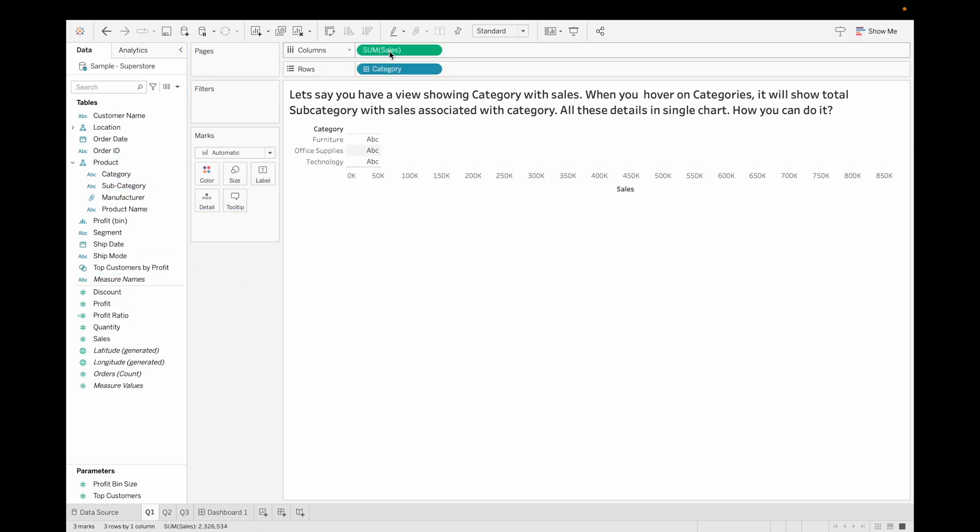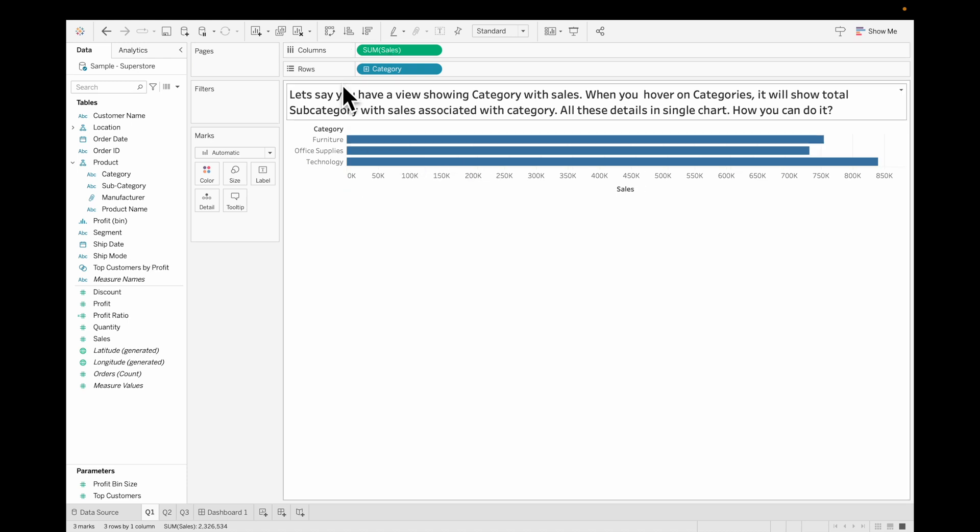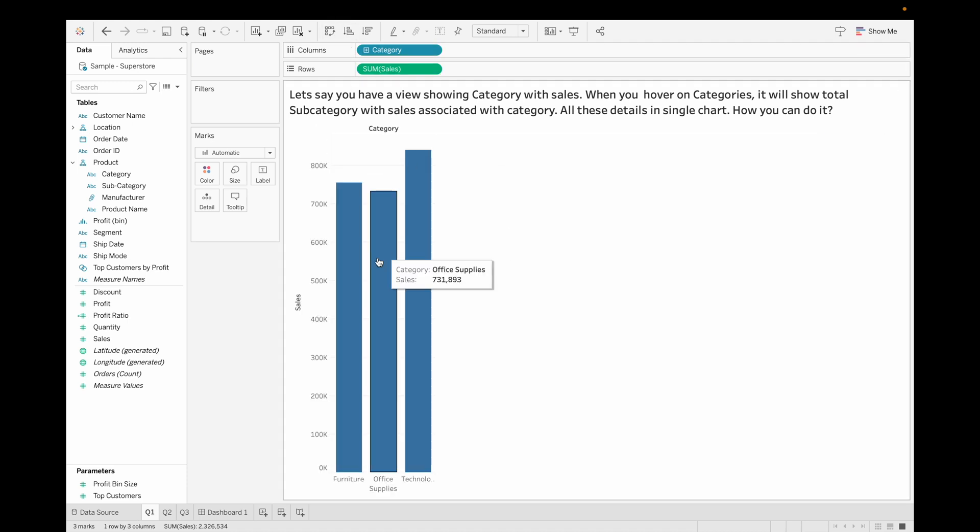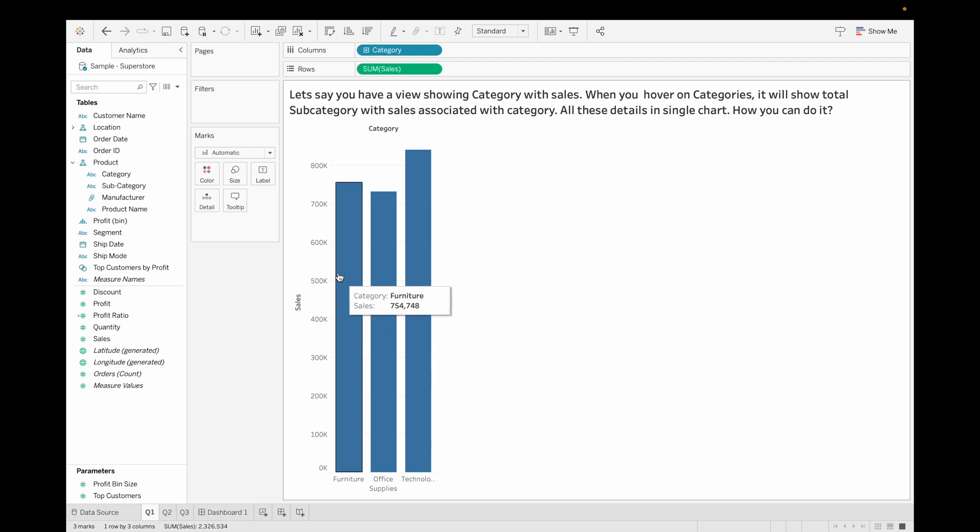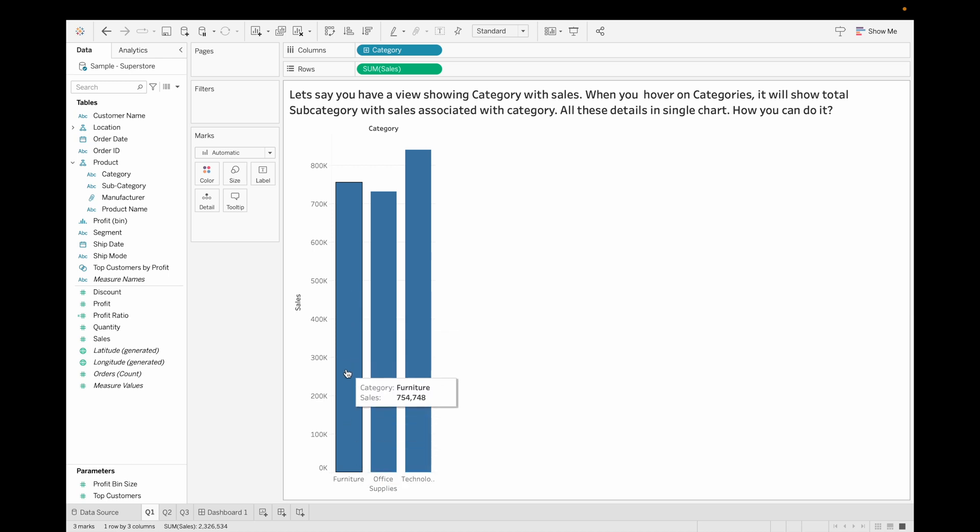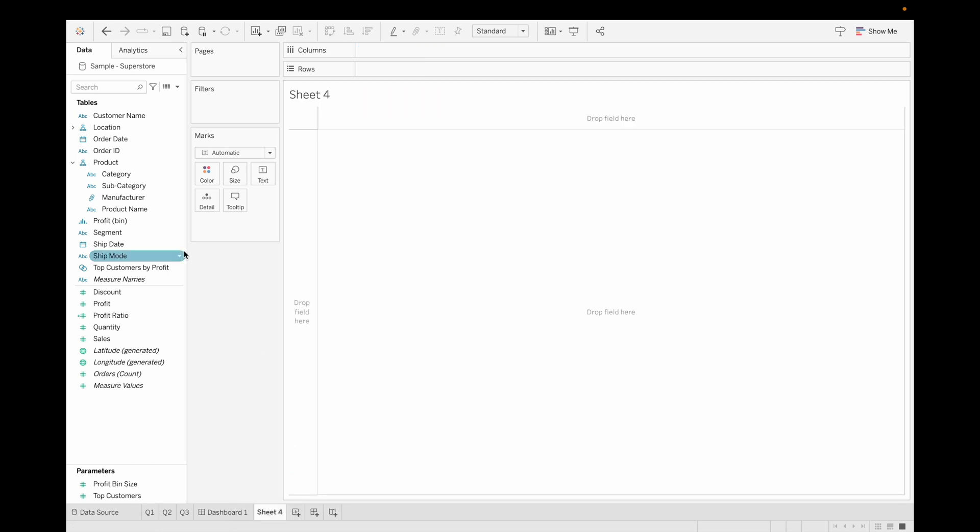Now let's rotate it to get the view. So what's the question is, when you hover any of the category, it should show all the subcategories associated with this category, that is furniture. How you can do it? For this we have to create one more sheet.